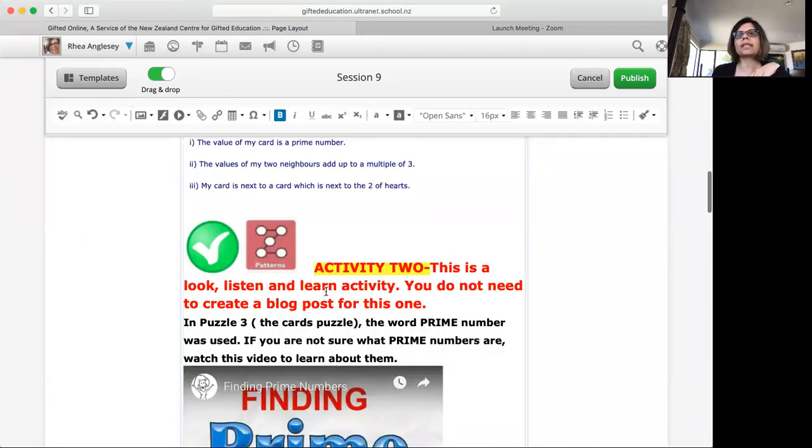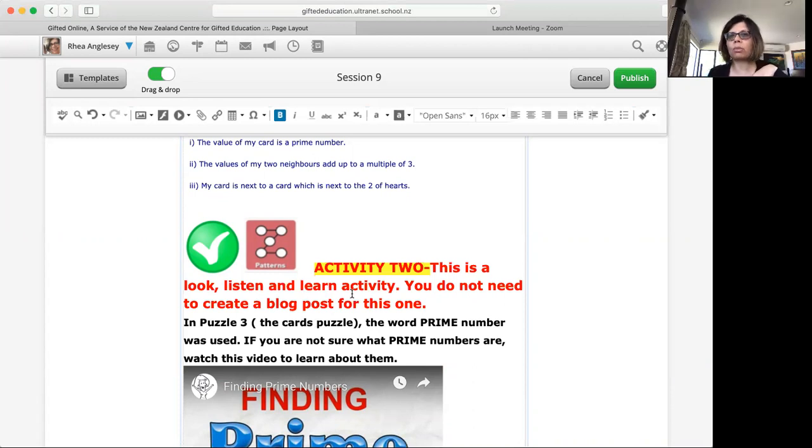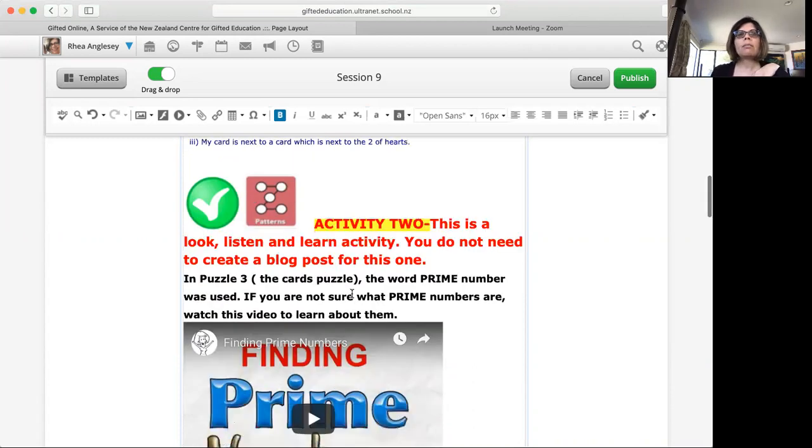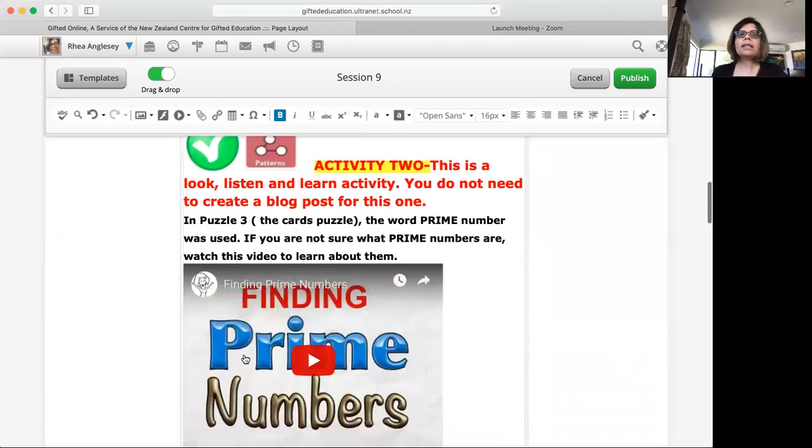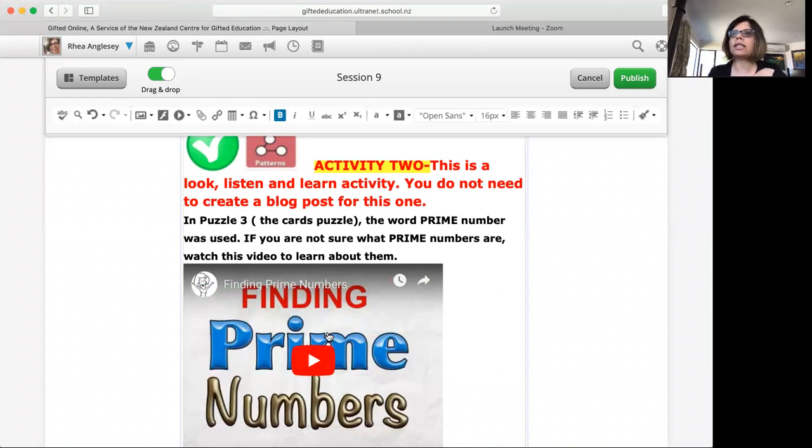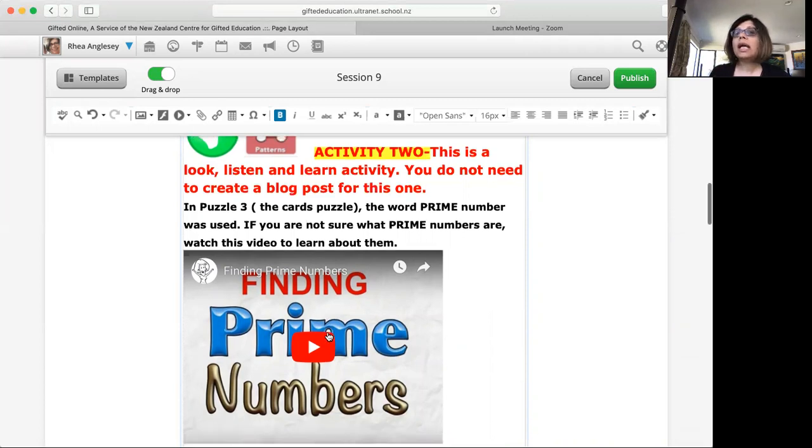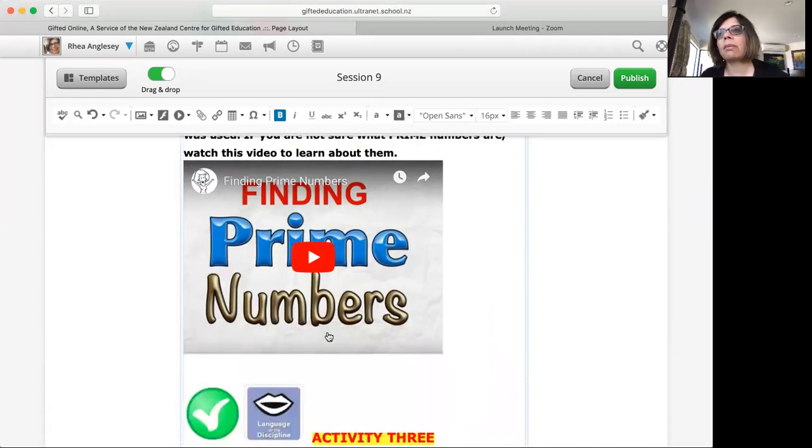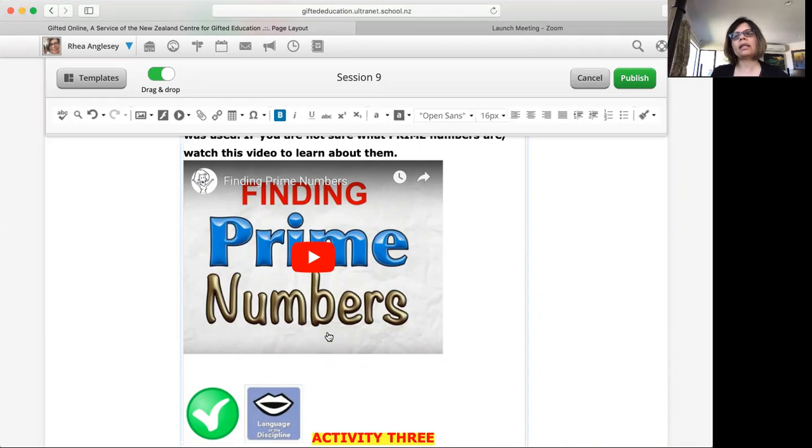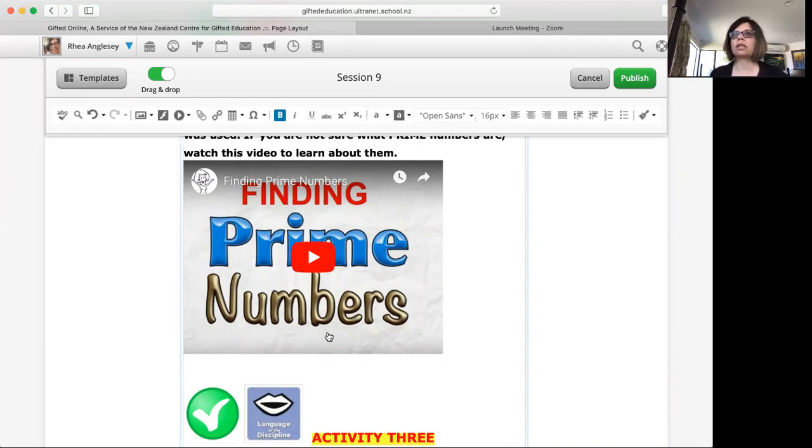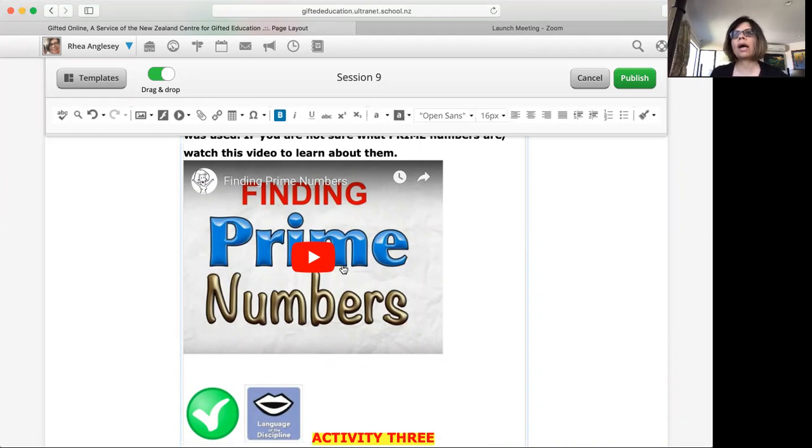It is a look, listen and learn activity. You don't have to create a blog post but this video actually shows you how to find prime numbers. You watch this one, you will get to know the prime numbers between 1 to 50, and then it challenges you to find the prime numbers from 51 to 100. You might be able to do that if you understand how to find them.